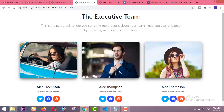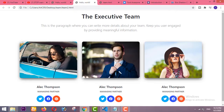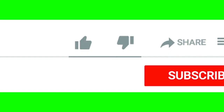Hi guys, welcome to my channel. Today in this video I am going to show you how you can make this beautiful responsive team section for your website. Most websites use this type of team section to make their website look beautiful.